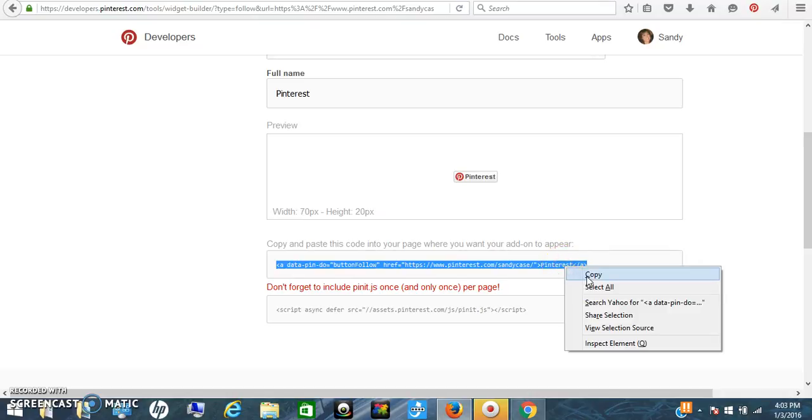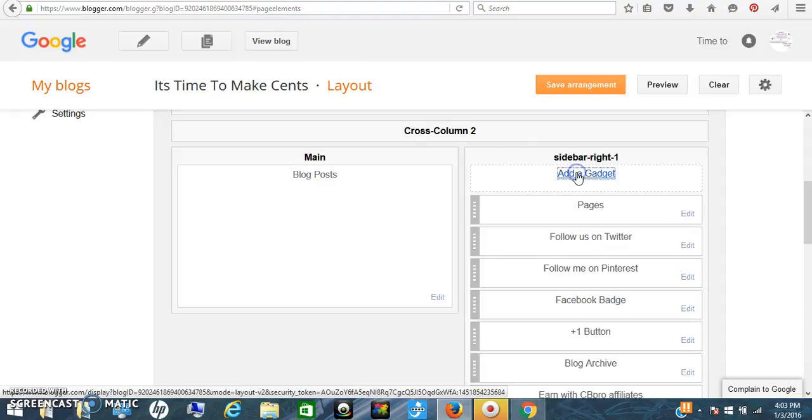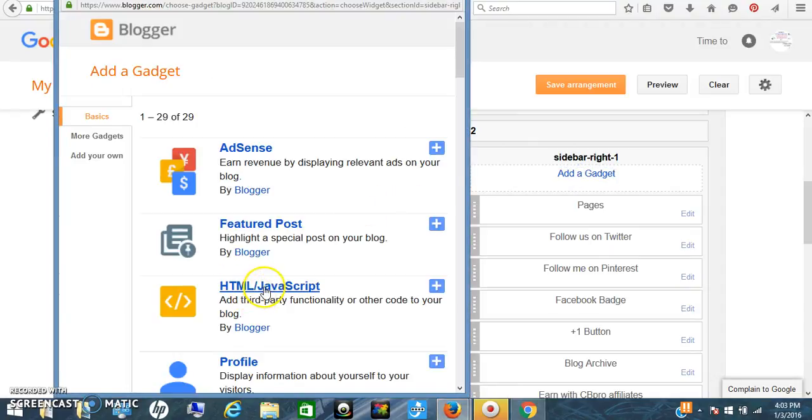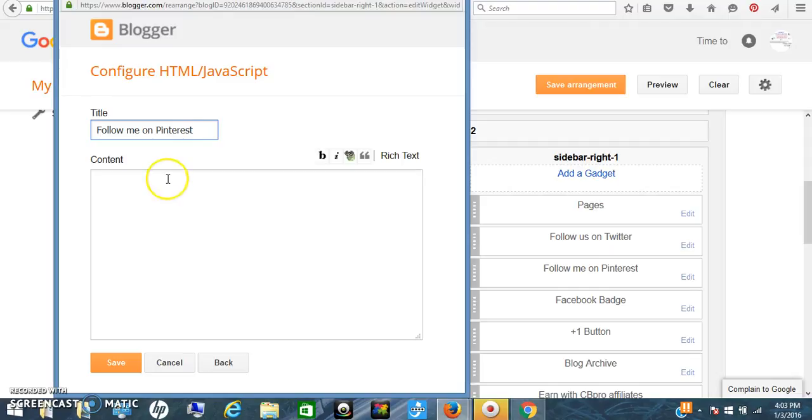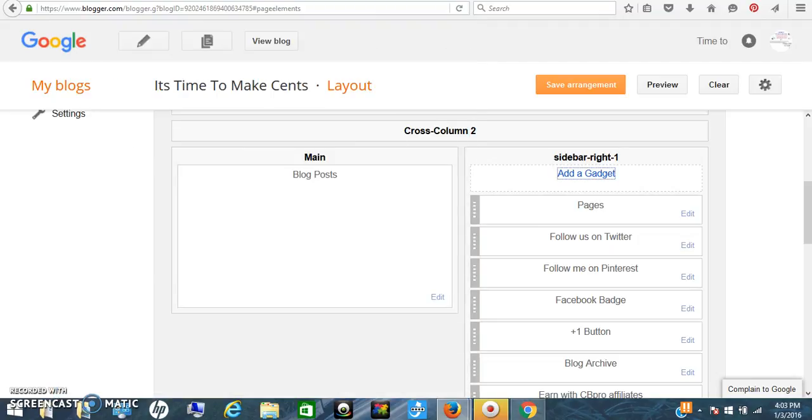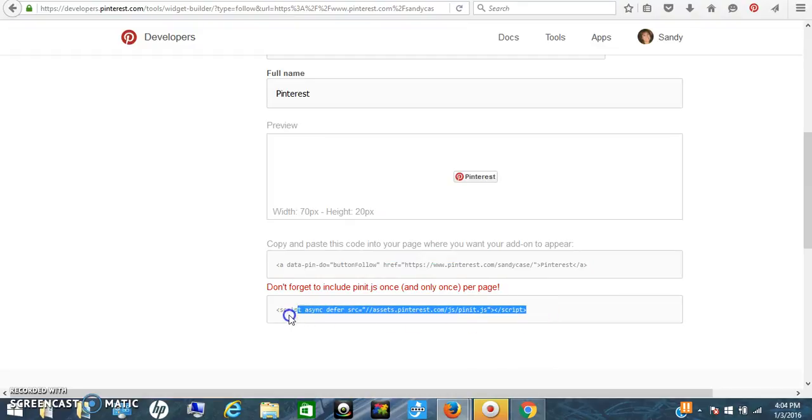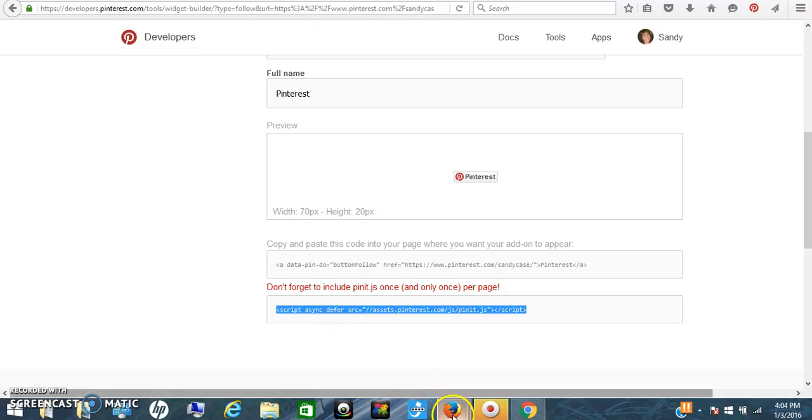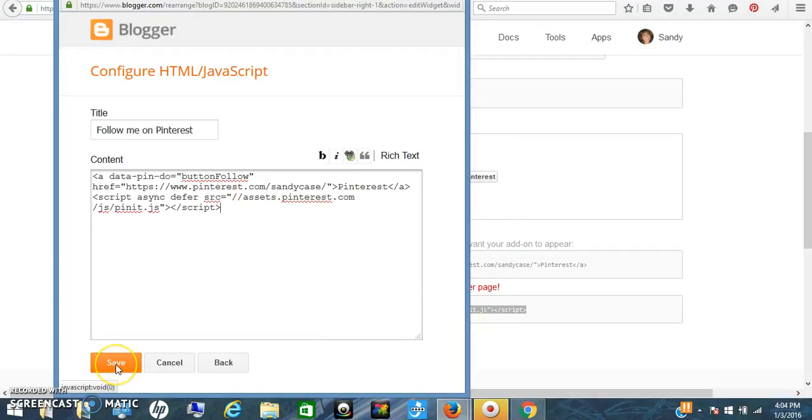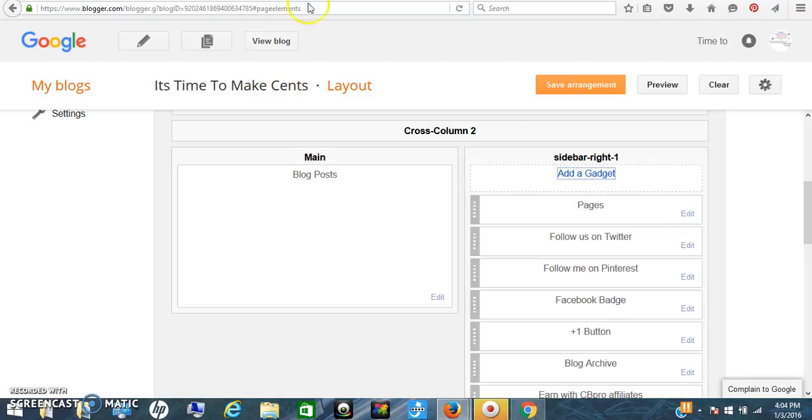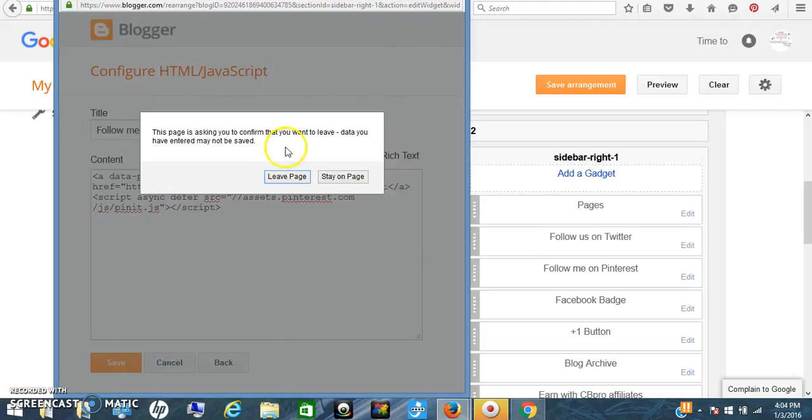With this one here, you have to copy both. So you're going to copy this one first, go over to blogger, add a gadget. Again, it's going to be the HTML Java. You're going to put 'follow me on Pinterest' so it has a title, and you're going to paste the first code here. Then we have to go back and grab the second one so it gives you the actual little icon. So you're going to copy this one too, go back, and paste this one. That's all you need, and then you're going to click save. And again, it's going to go to your list of icons.